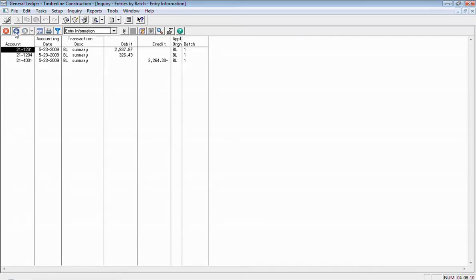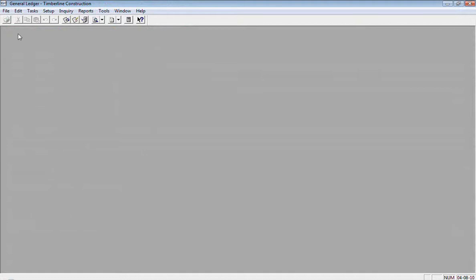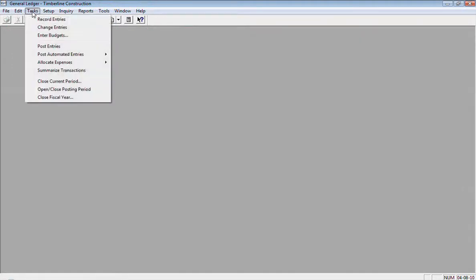So you can look at the batches here and if you see something that's not posted and needs to be, I'm going to close the inquiry and then go to Task and Post Entries.